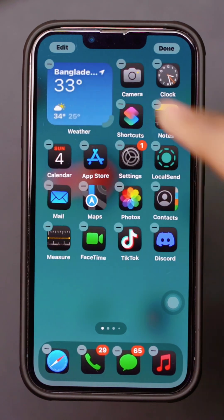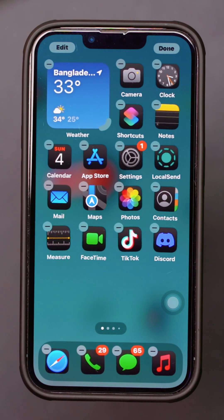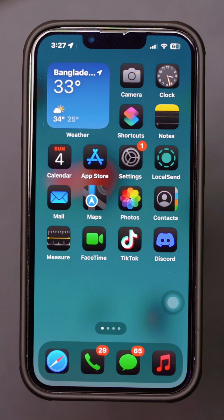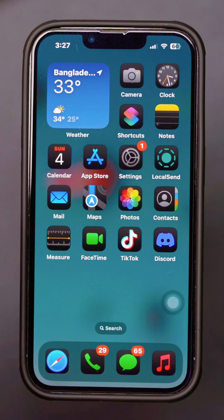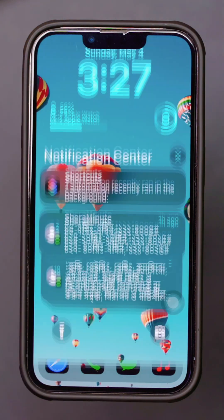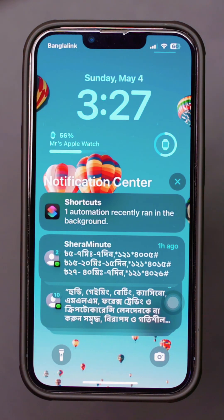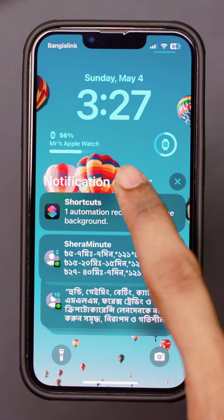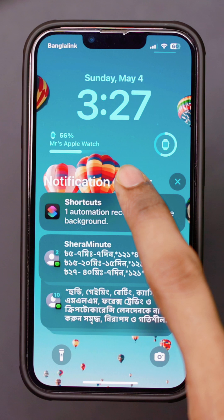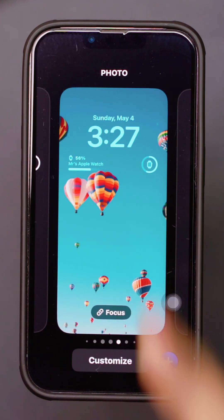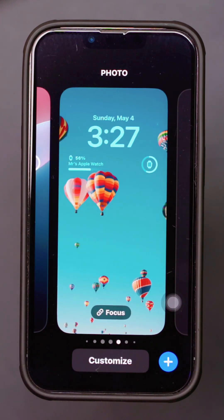To add a weather widget to your lock screen, swipe down from the top left side of your screen to open Notification Center. Then long press on your lock screen to enter Customization Mode.